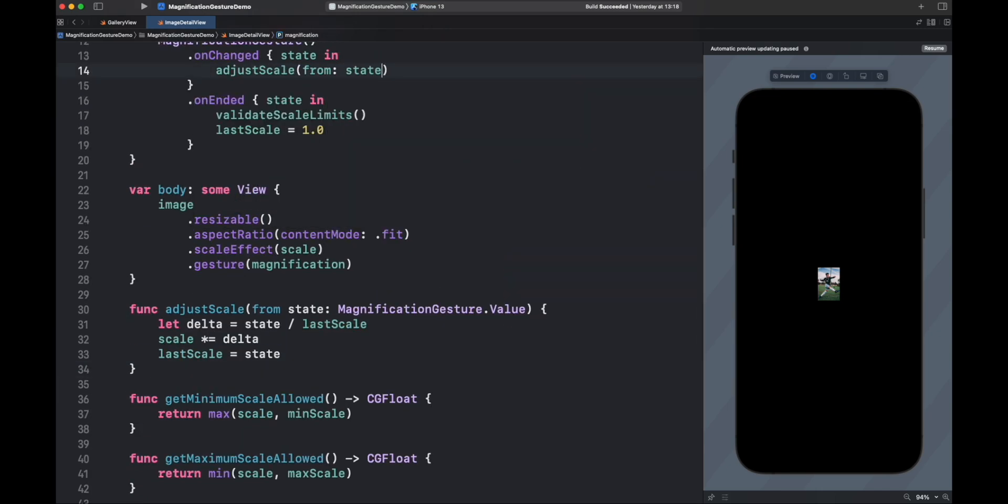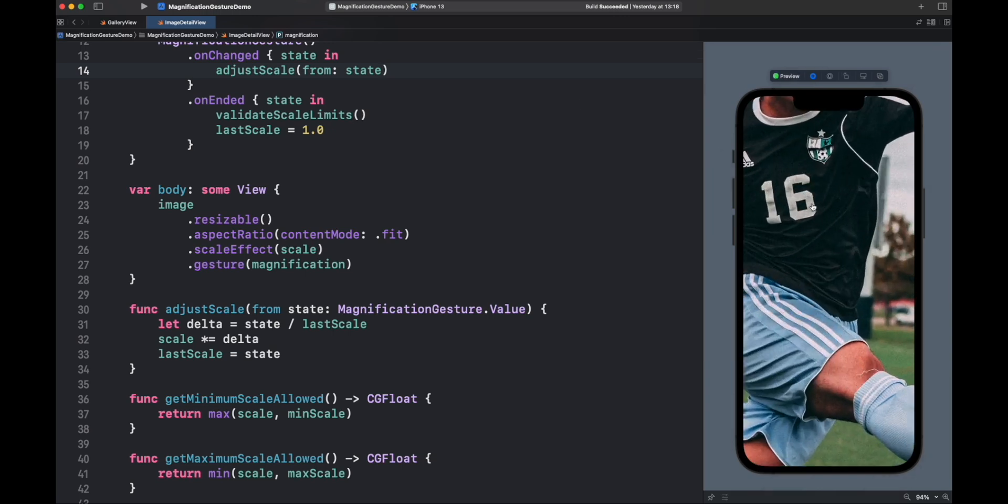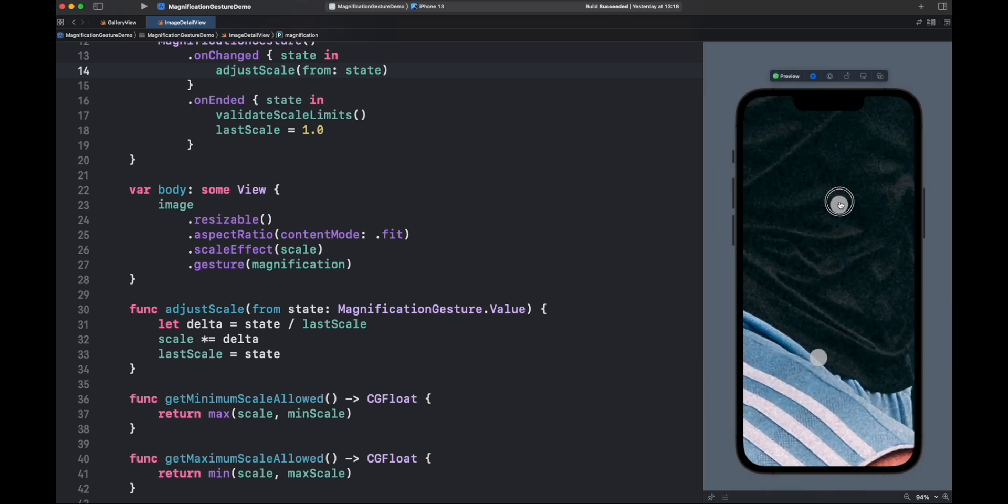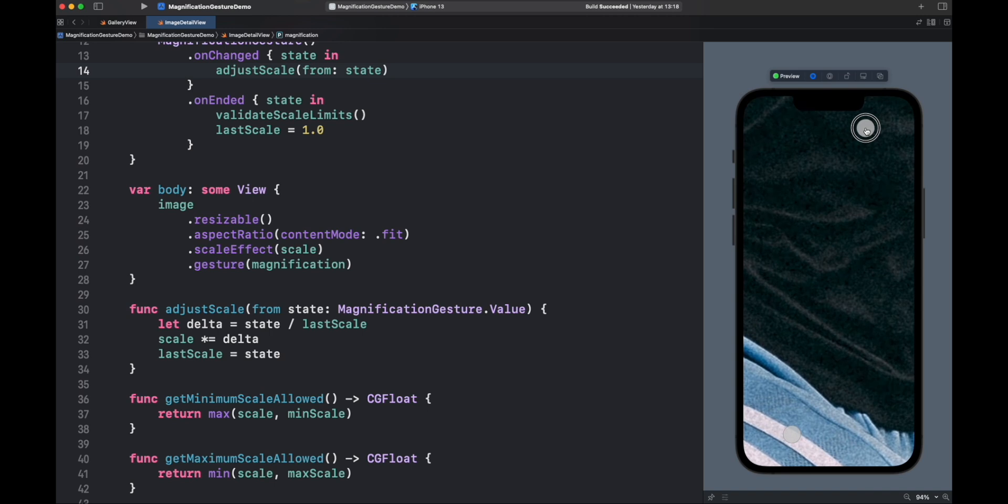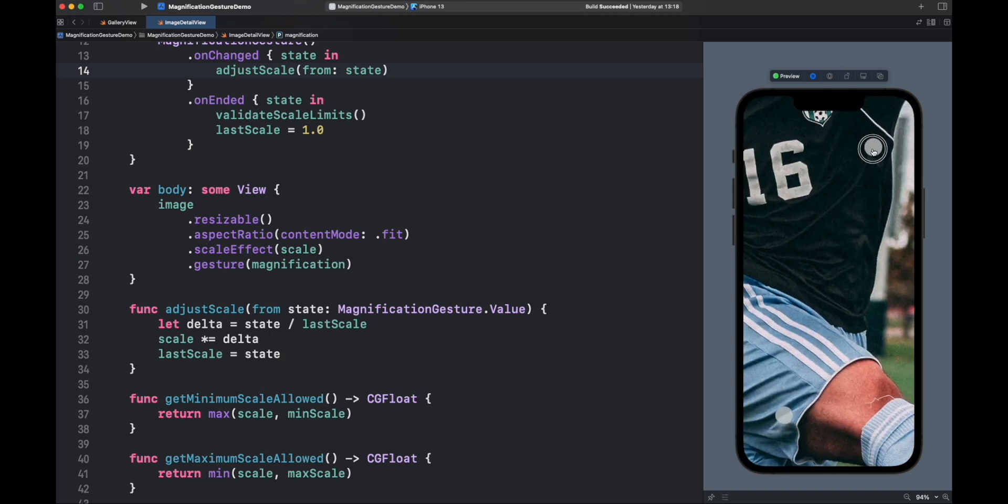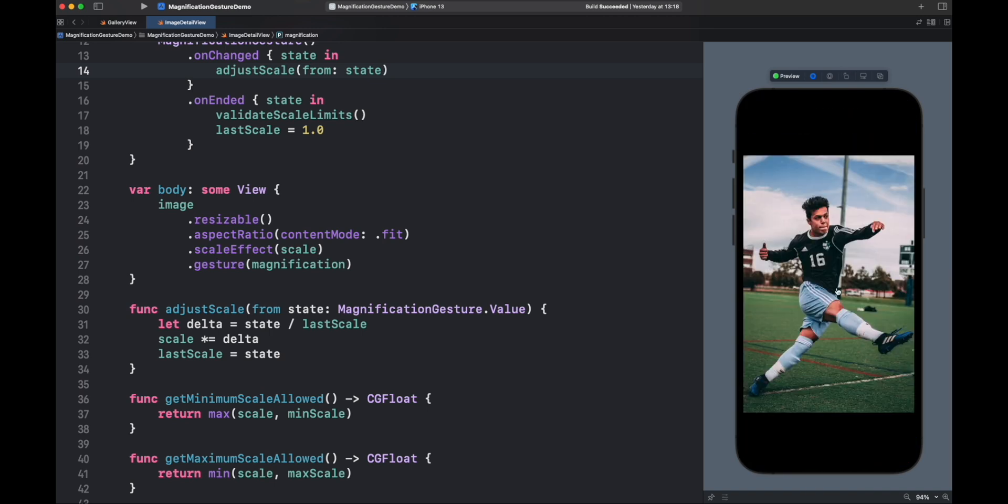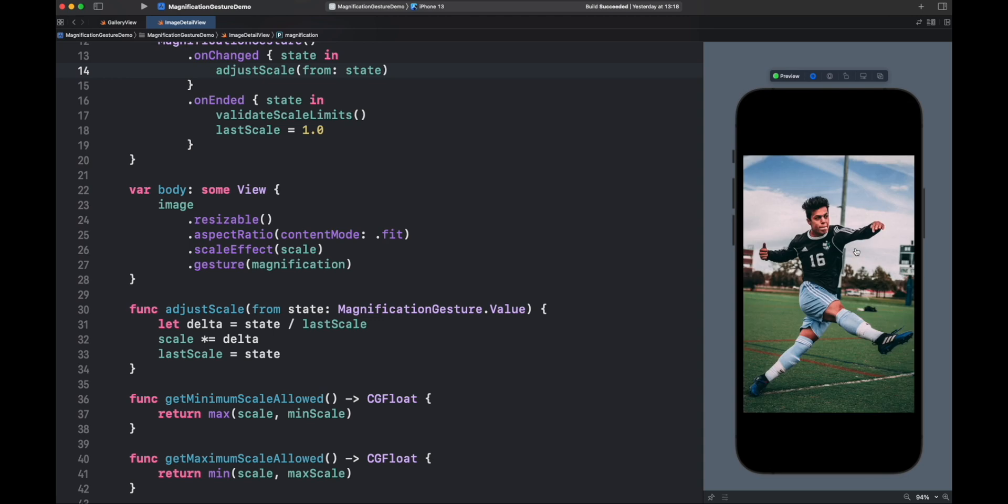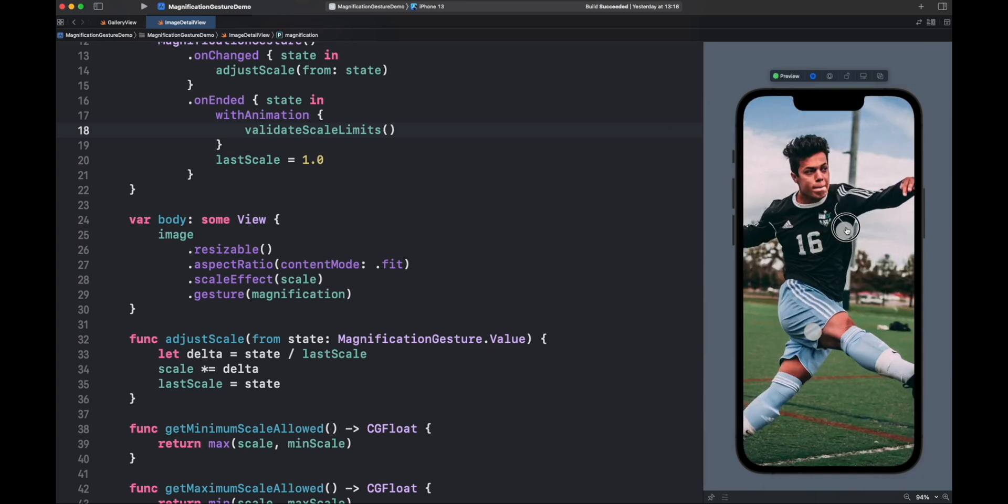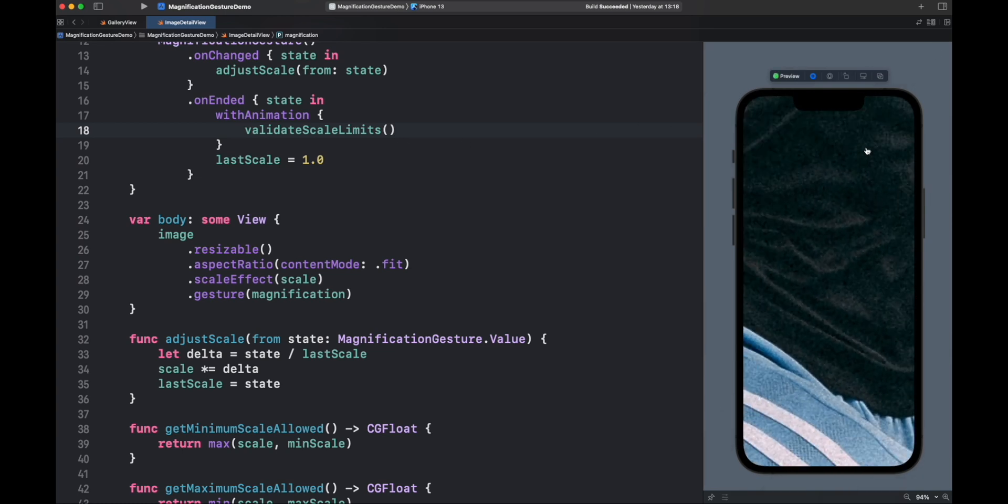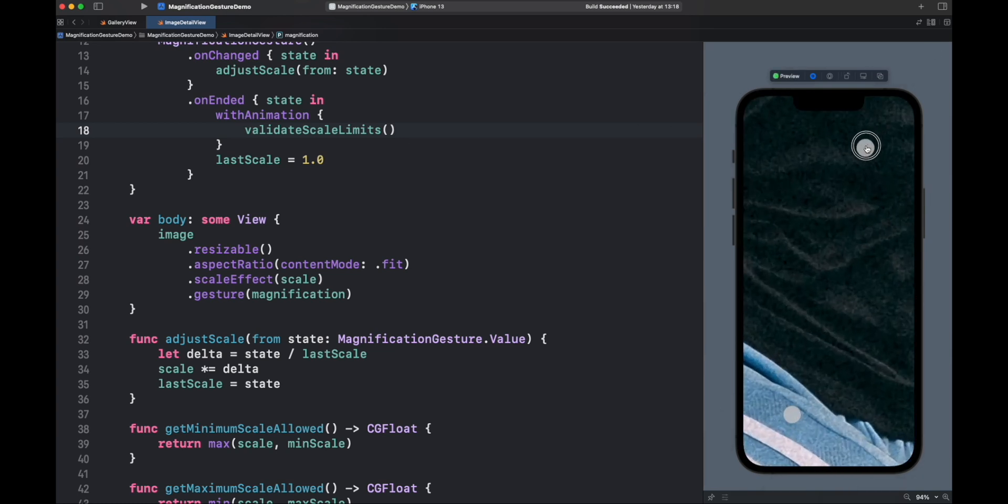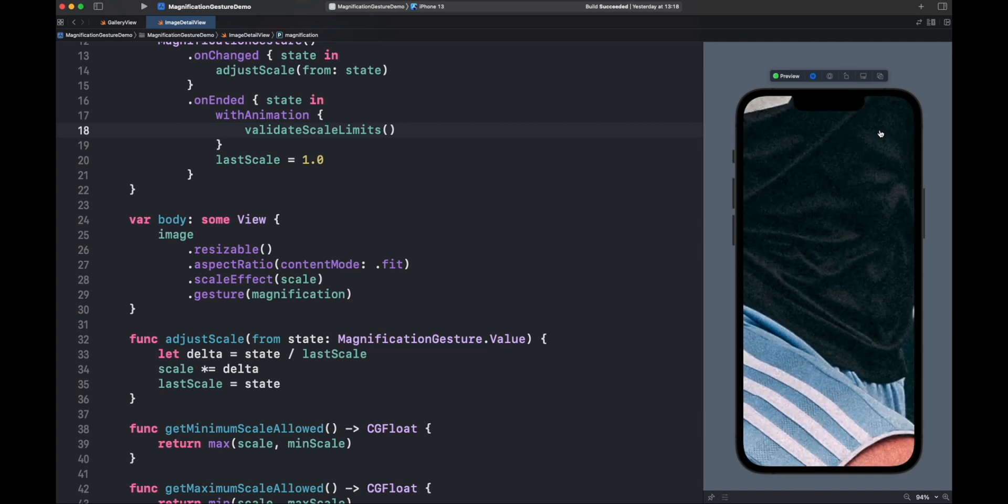Let's run the app again. It works. But the validation makes the image transition choppy. Let's fix that by wrapping validate scale limits inside a with animation function. Let's try one more time. Nice. Can you see the difference now?